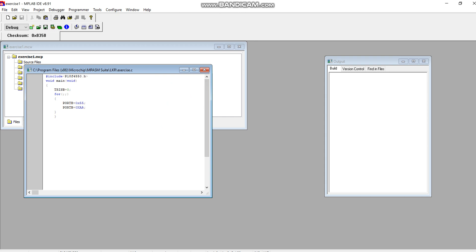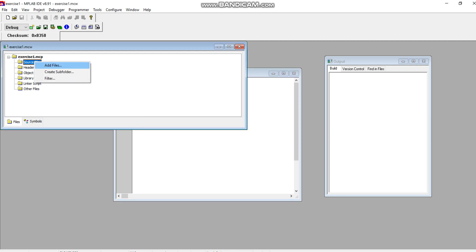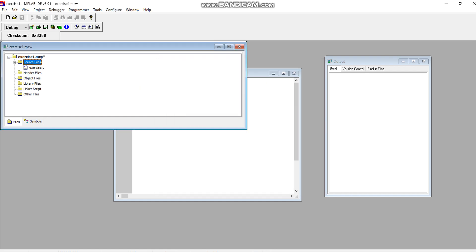The next step is to add this source file into the project. Explore Exercise.C, and in this way you can see your file or your source file has been added in this particular folder.